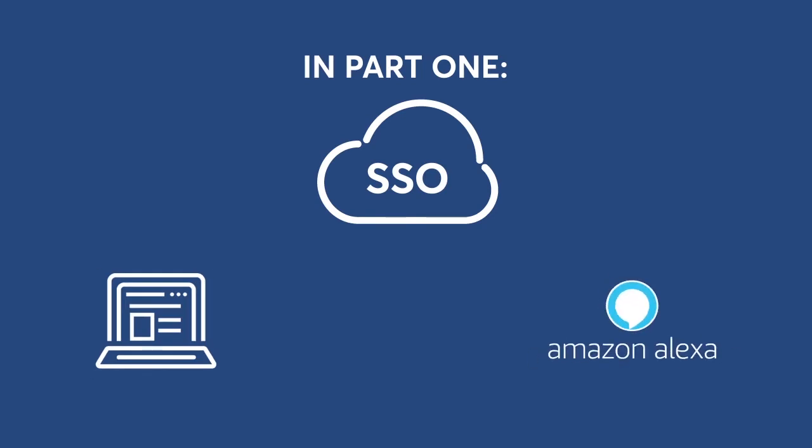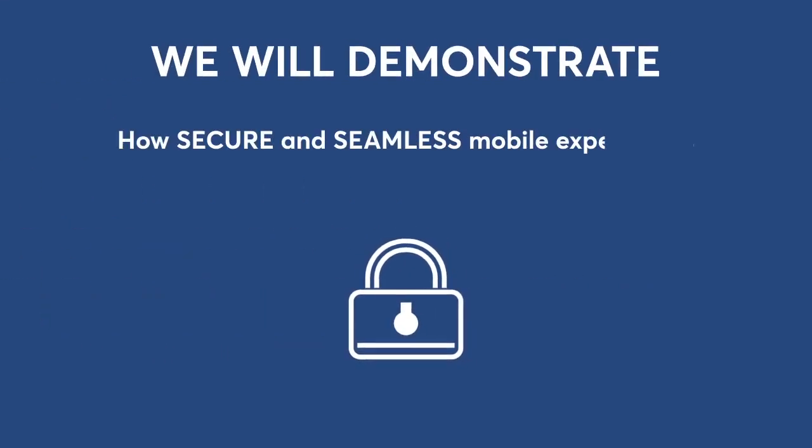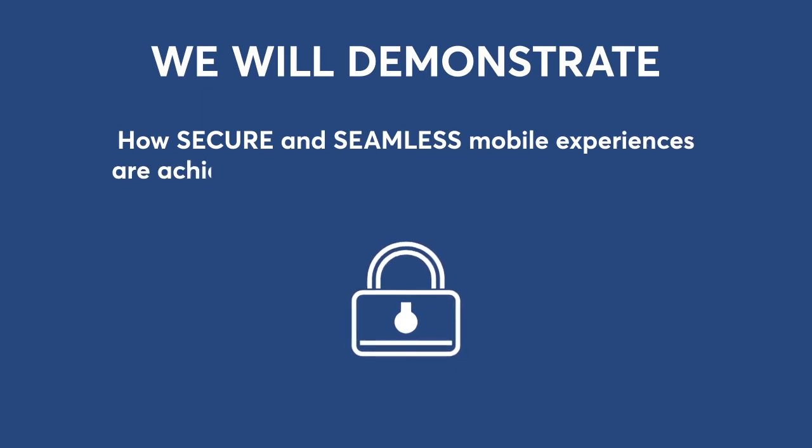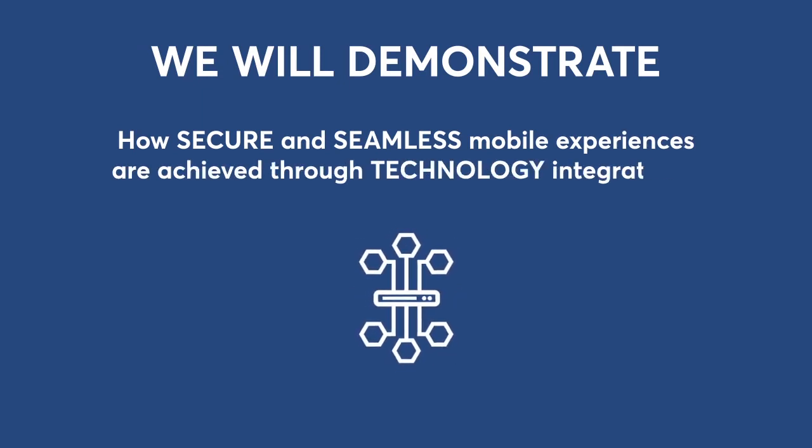In the first video of this series, we spoke about single sign-on from browser to connected device. In this follow-up, we will demonstrate how secure and seamless mobile experiences are achieved through technology integrations.